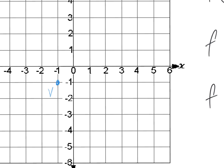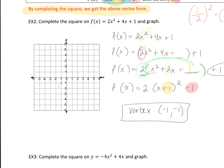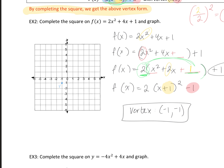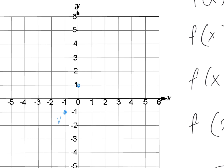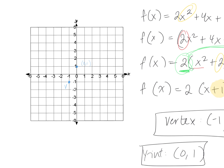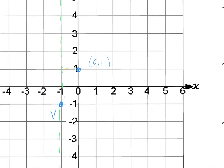We just need two other points for graphing. Let's find the y-intercept — when I plug in 0 for x, the x terms disappear and we're left with positive 1. So the y-intercept is (0, 1). Then we use the axis of symmetry, which goes directly through the vertex at x equals negative 1. Since we have a point one unit away on one side, there must be a point one unit away on the other side. That reflected point is (negative 2, 1).